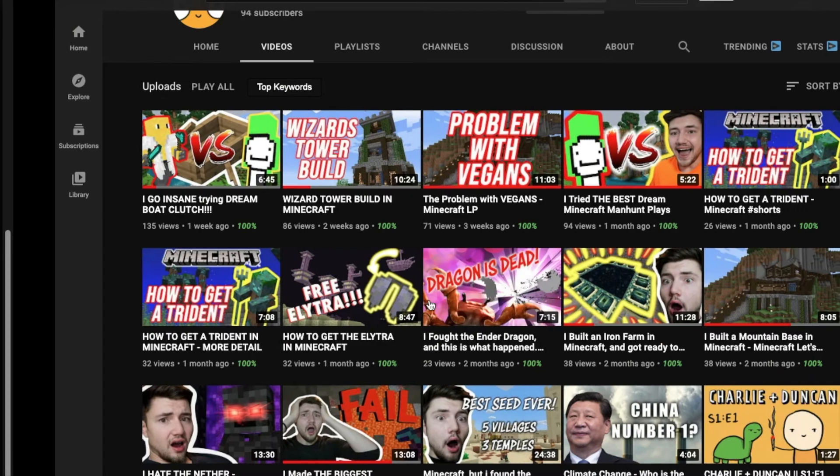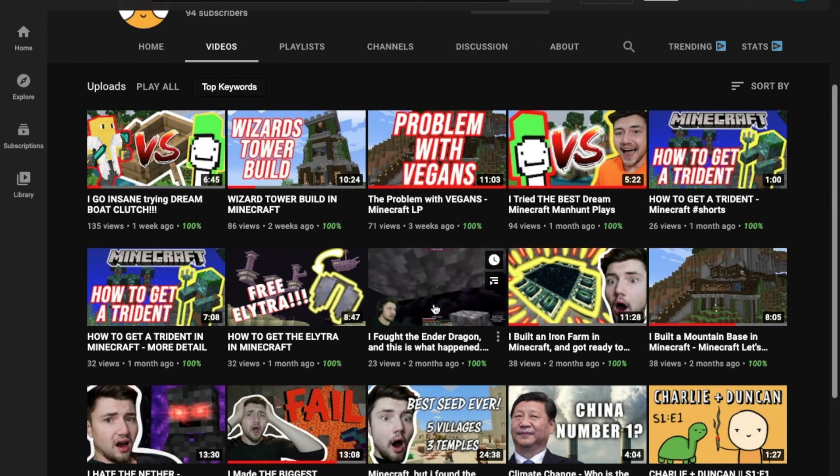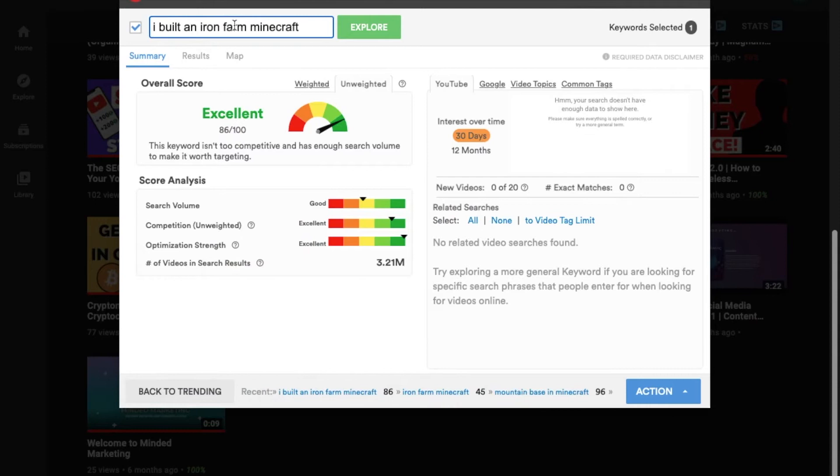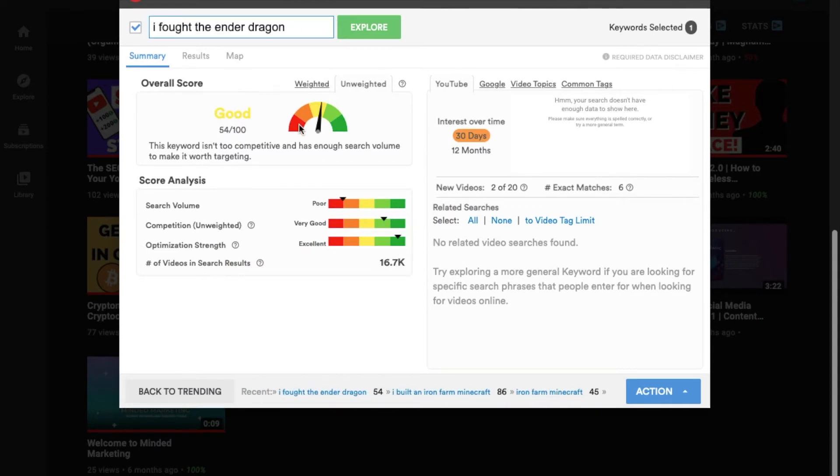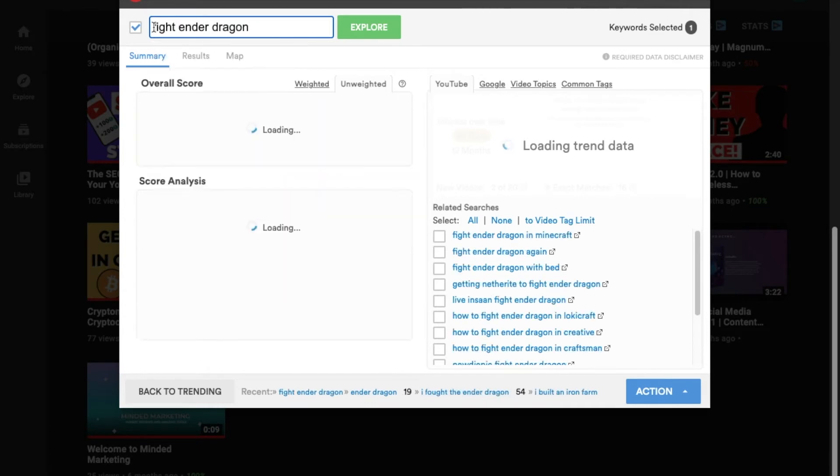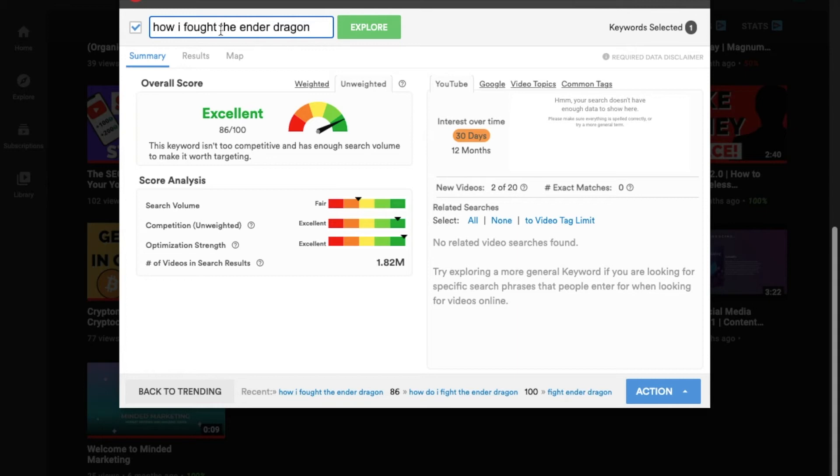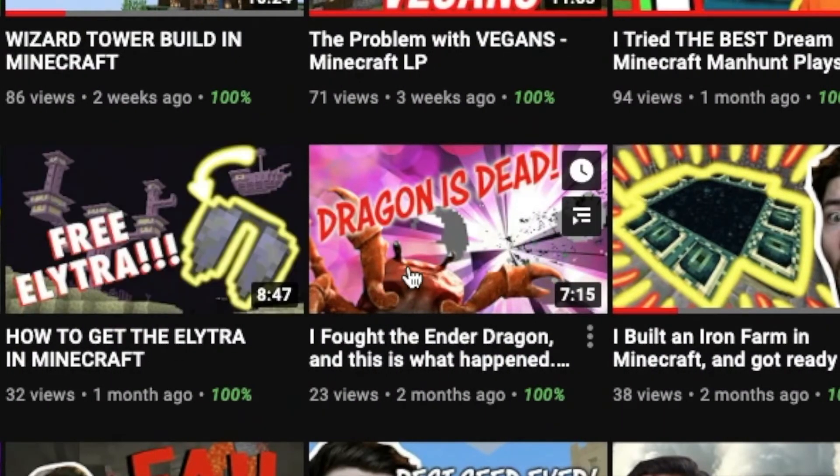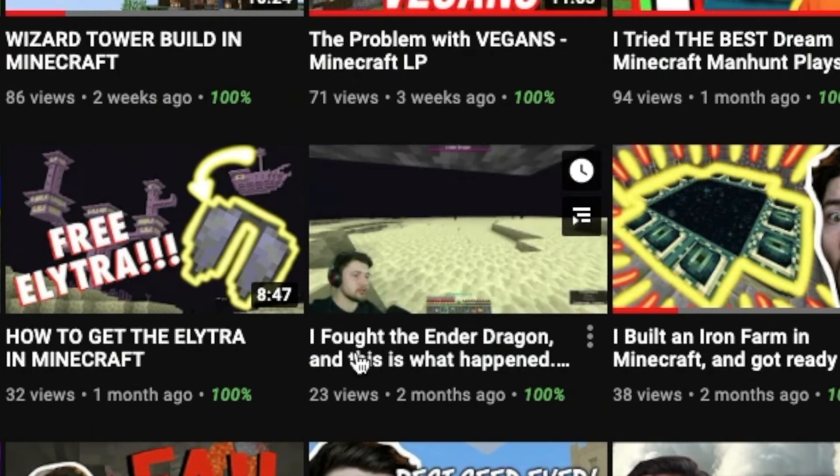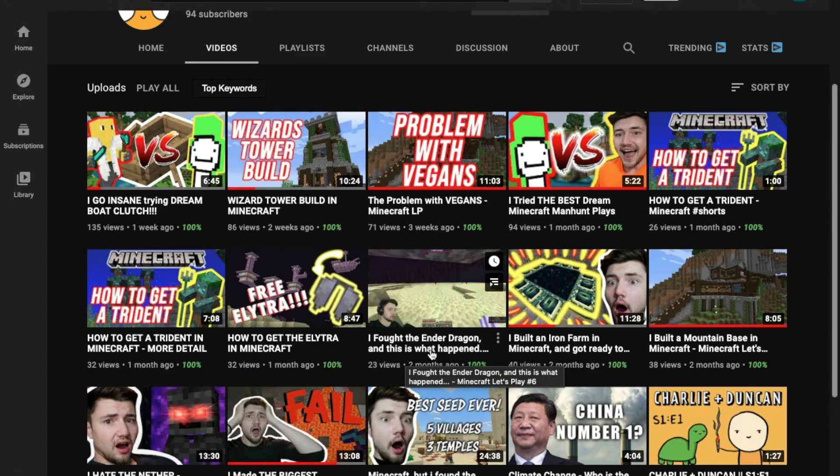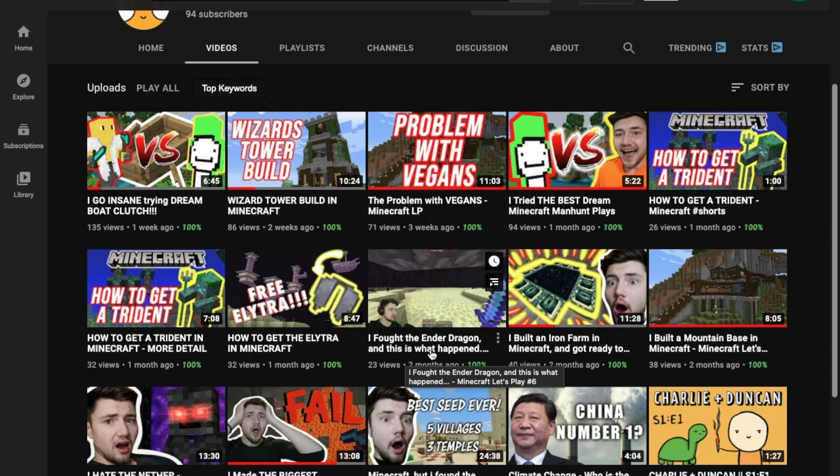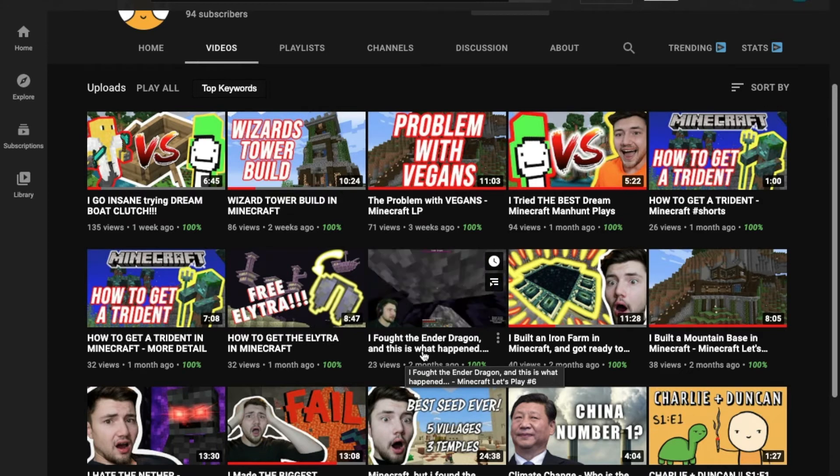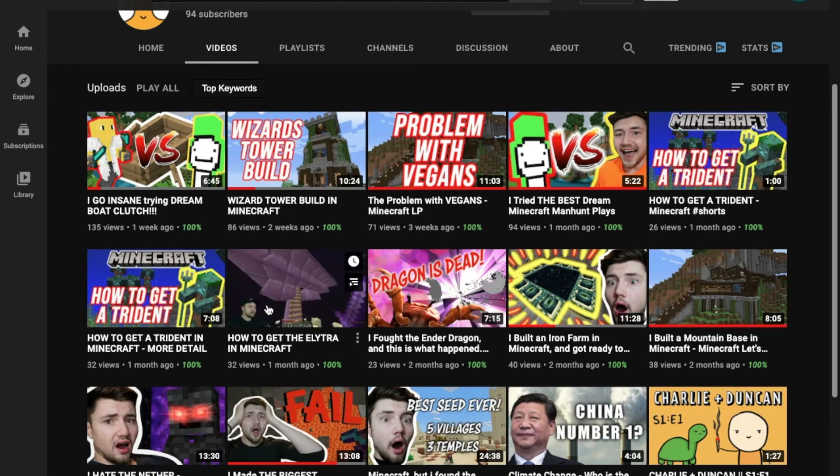Alright, here is the Ender Dragon that we talked, mentioned about earlier. You already know that's a high search volume, but let's see how it does. Okay, it's got a sort of good. Let's change that to fight Ender Dragon. Okay, so we can see that the score is a lot better with how I fought the Ender Dragon. Here, it's just how. That's all he's gonna have to add, is literally one word. He could say, how I fought the Ender Dragon, dash, this is what happened, or dash, you won't believe what happened.